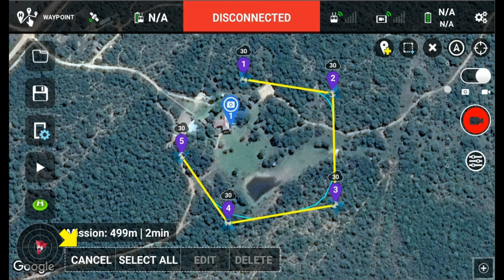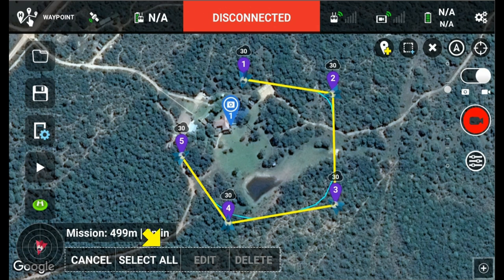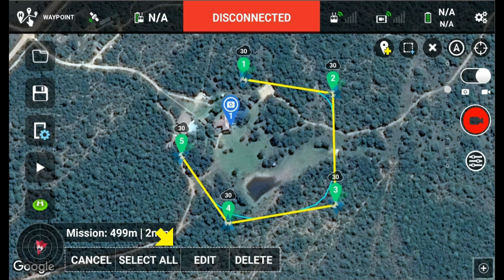If you look at the bottom, you have Cancel to undo what you've just done, and you can select all. Once you make your selection, the Edit or Delete buttons become visible. So you can select, for example, waypoints 1 and 2 by just pressing on them, or you can push Select All. Let's say we select all, and then we can either delete or edit.